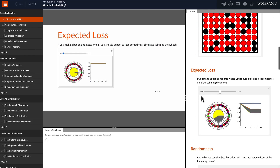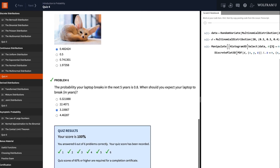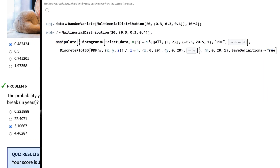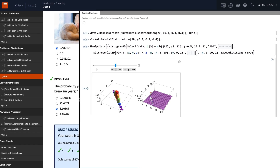Now, this course is really interactive. It has video lessons, exercises, quizzes, and a scratch notebook on which you can test all your ideas.